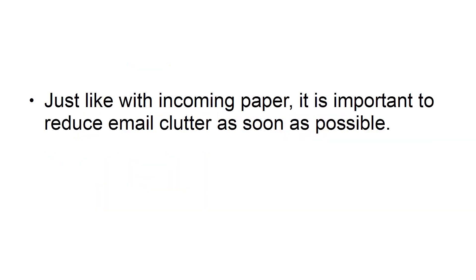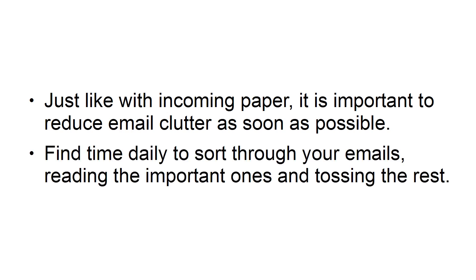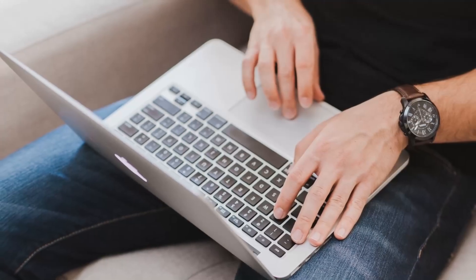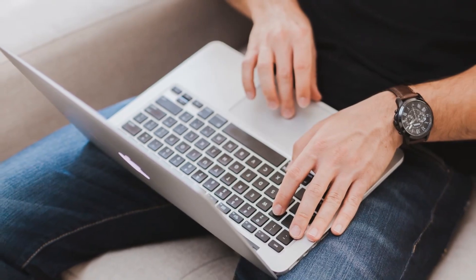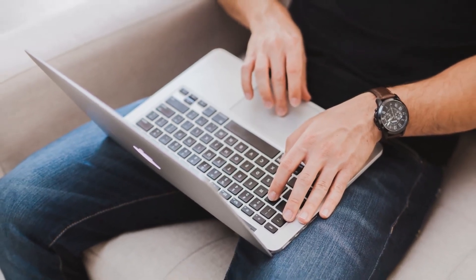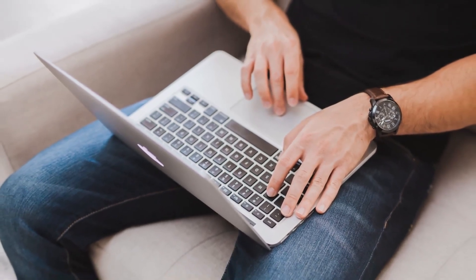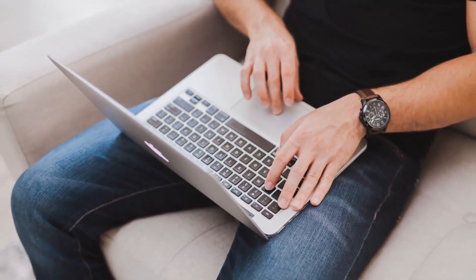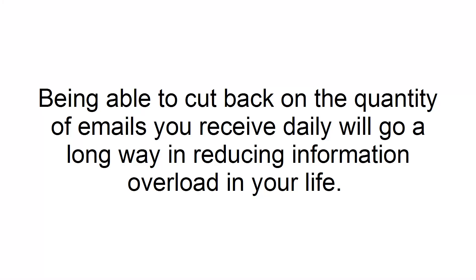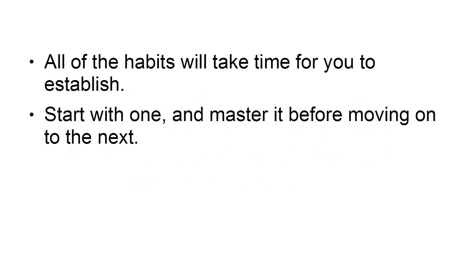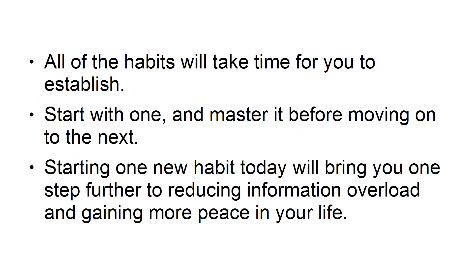Fourth, eliminate email clutter. Just like with incoming paper, it is important to reduce email clutter as soon as possible. Find time daily to sort through your emails, reading the important ones and tossing the rest. Create an electronic filing system to store important emails that you may need to look at later. Evaluate the emails you receive and decide which lists you can safely unsubscribe from. Being able to cut back on the quantity of emails you receive daily will go a long way in reducing information overload in your life. All these habits will take you time to establish. Start with one and master it before moving on to the next. Starting one new habit today will bring you one step further to reducing information overload and gaining more peace in your life.